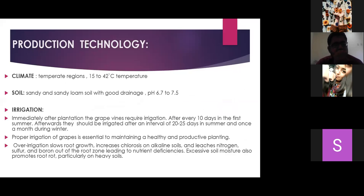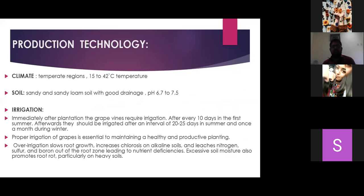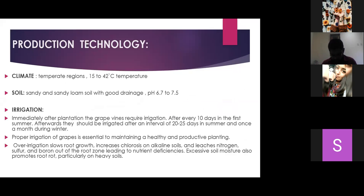Regarding production technology: grapes grow in temperate regions and a temperature of 15 to 48 degrees Celsius is required. The soil is sandy or sandy loam. Rocky soil can also be used. Good drainage is important. Plain soils can be used but they do not have good drainage and are therefore less recommended. The soil pH should be 6.7 to 7.5.